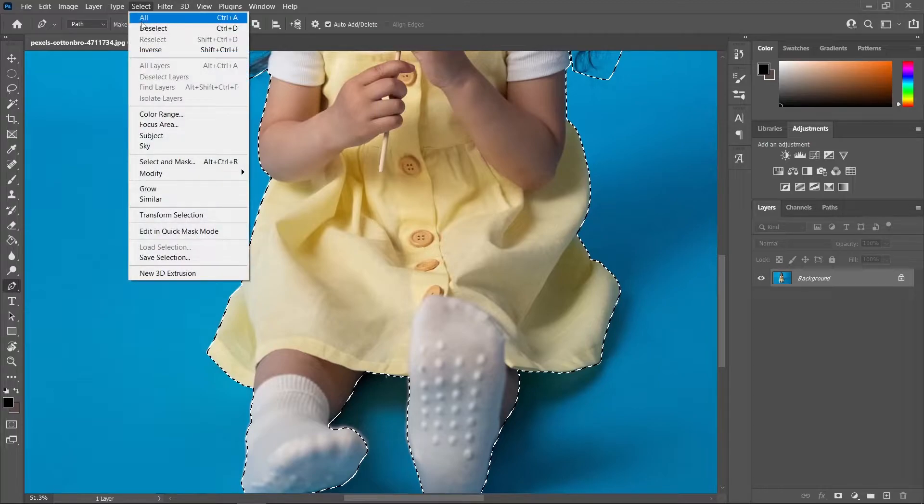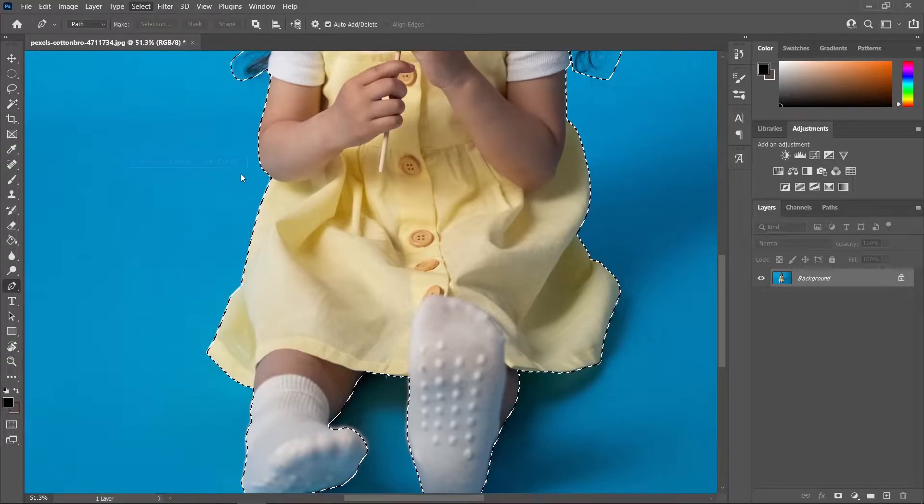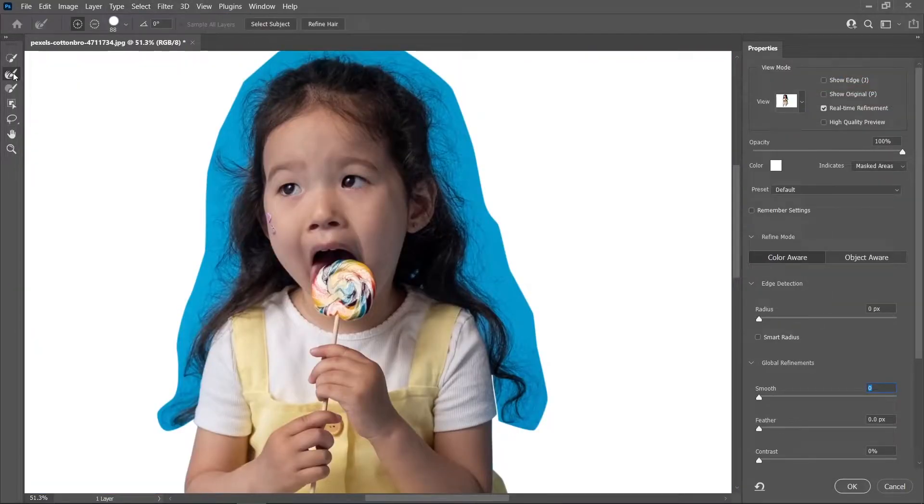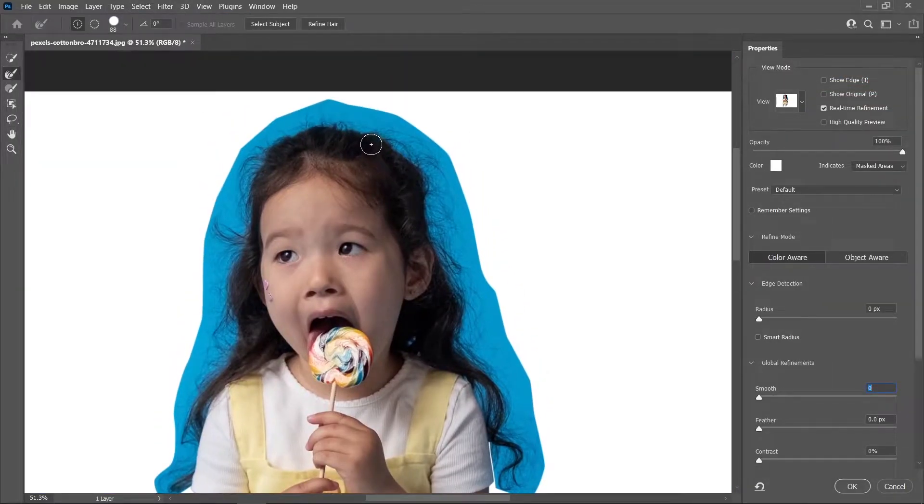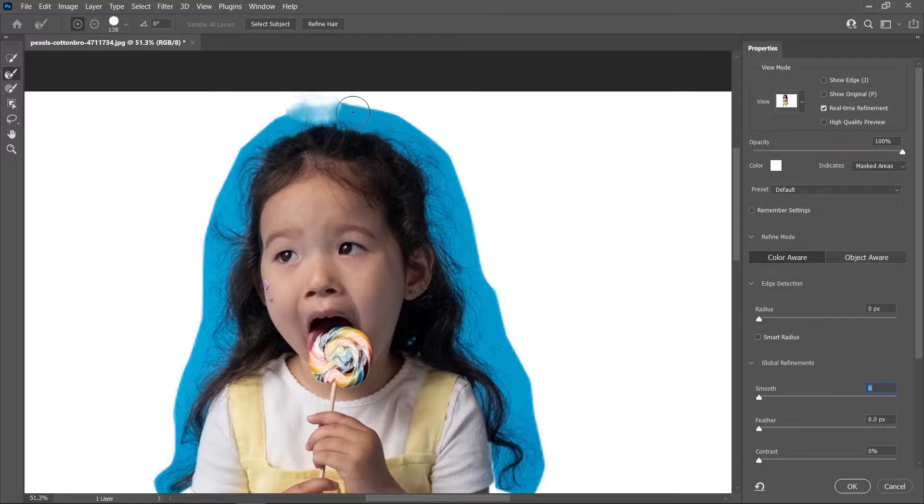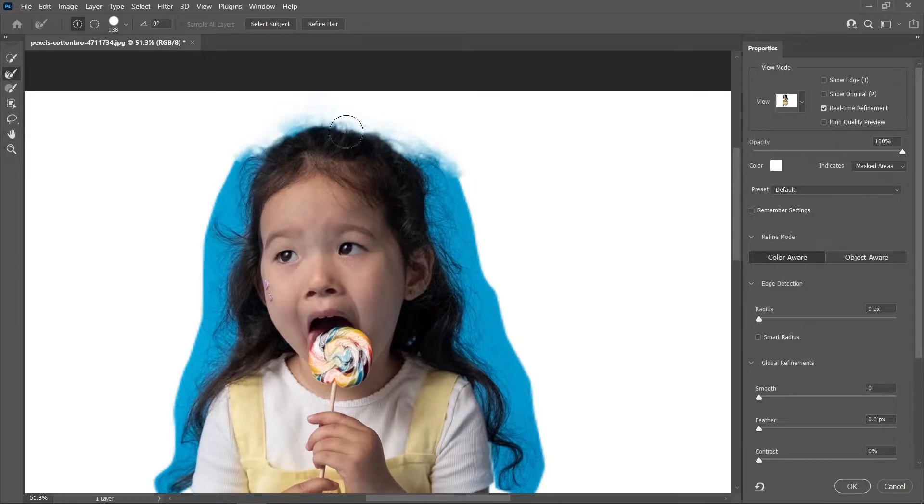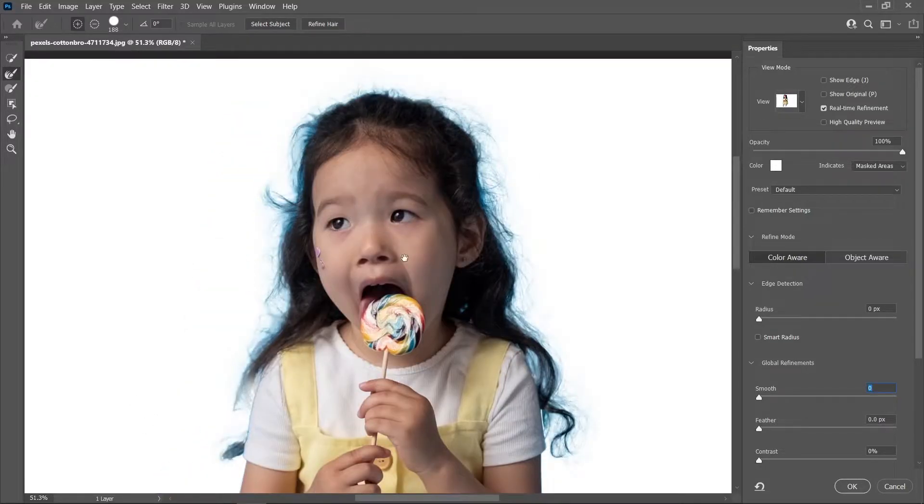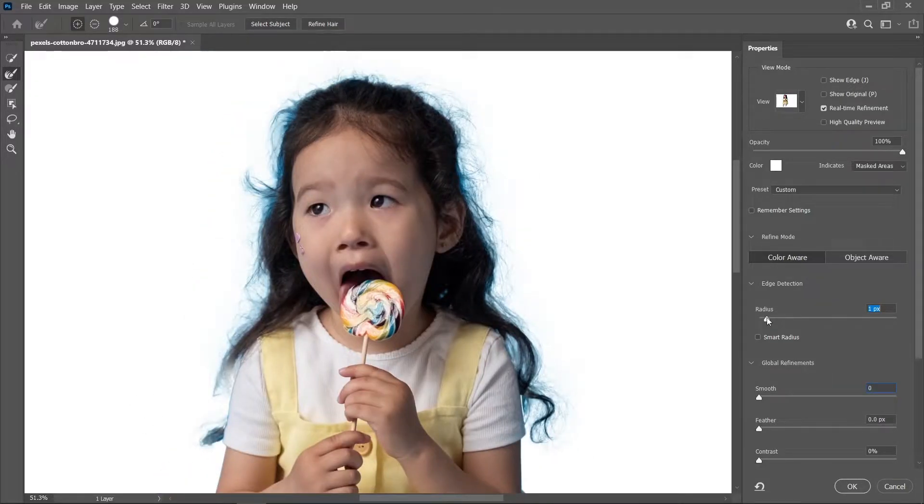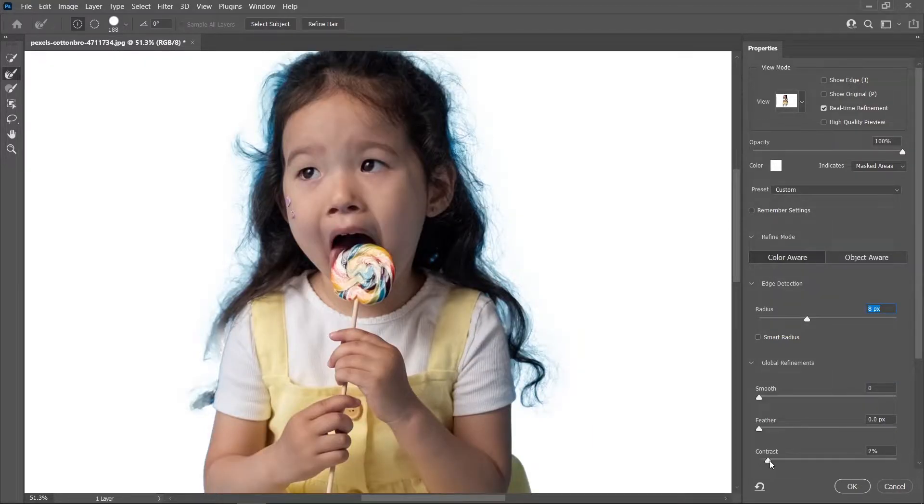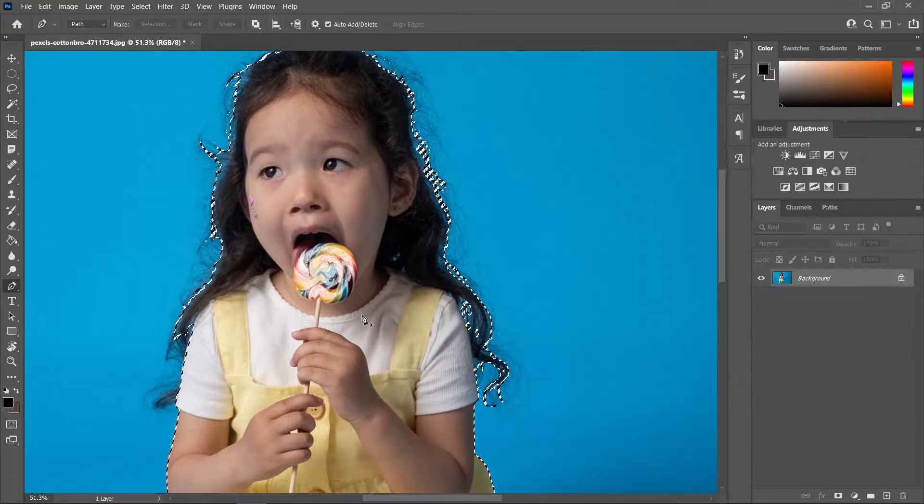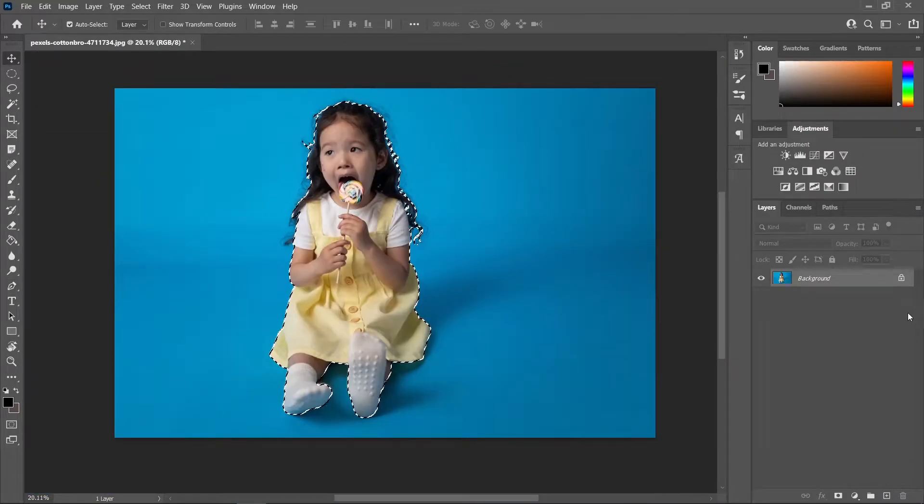Now let's go to Select, choose Select and Mask, and let's use a Refine Edge Brush Tool and refine the edges of our hair. Now we can also go to the right side and adjust the radius and also the contrast to reveal more of the hair, and whenever you're satisfied just press OK.